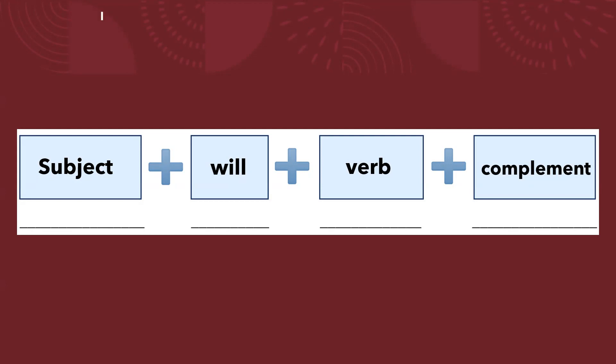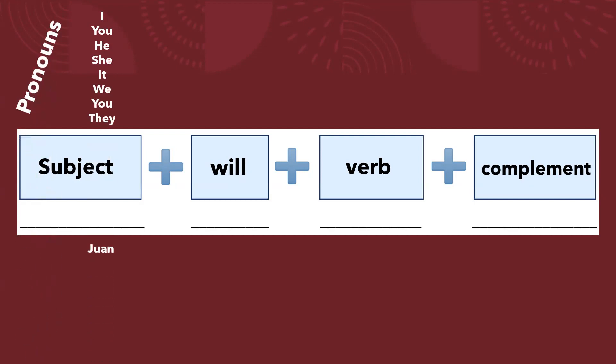The subject can be the pronoun I, you, he, she, it, we, you, and they. Or a noun: Juan, Pedro, Mary, the class, the game, teacher. That's the noun. Then will.